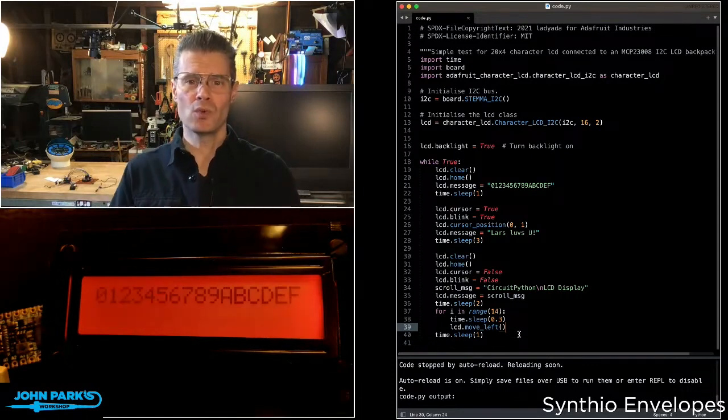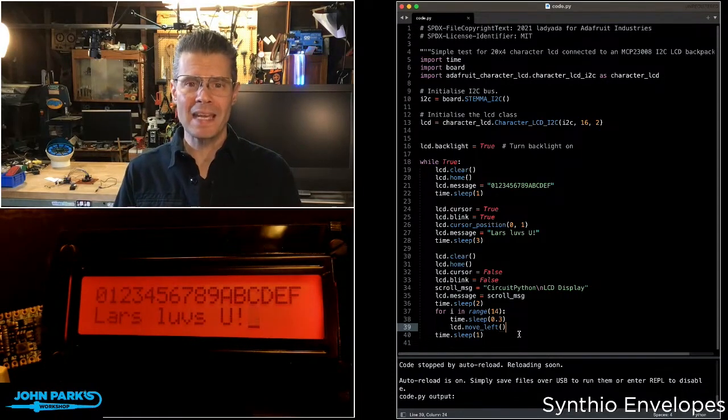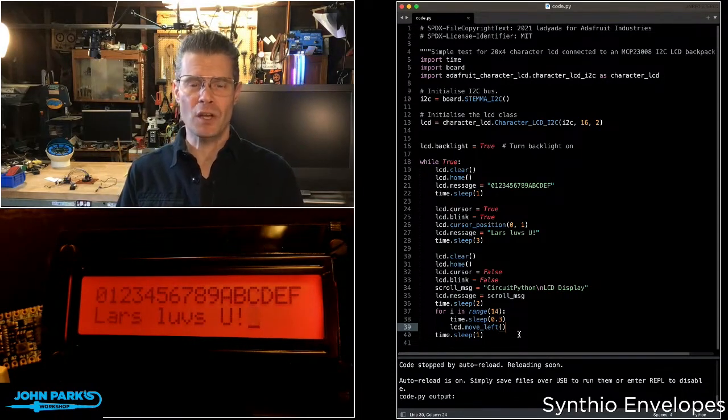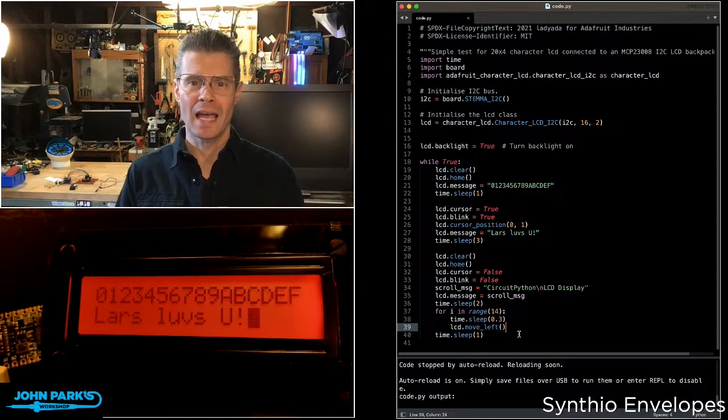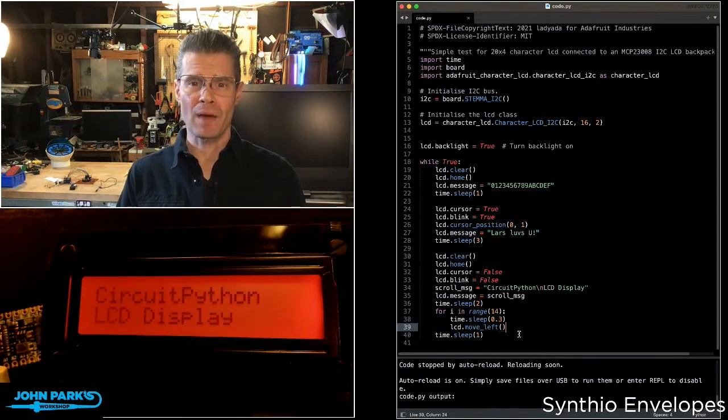And so that is how you can use an LCD character display inside of CircuitPython. And that's your CircuitPython Parsec.